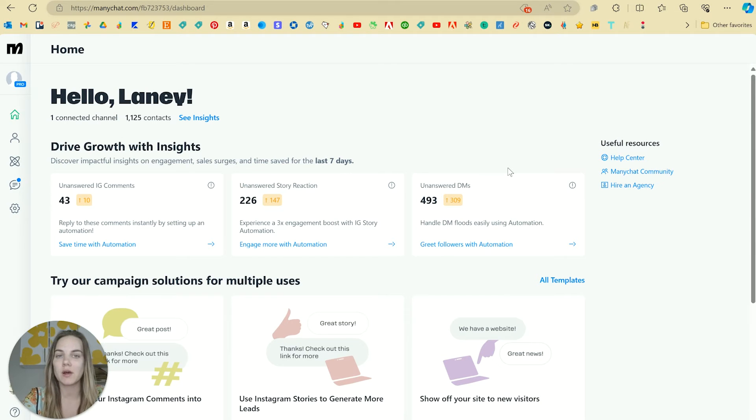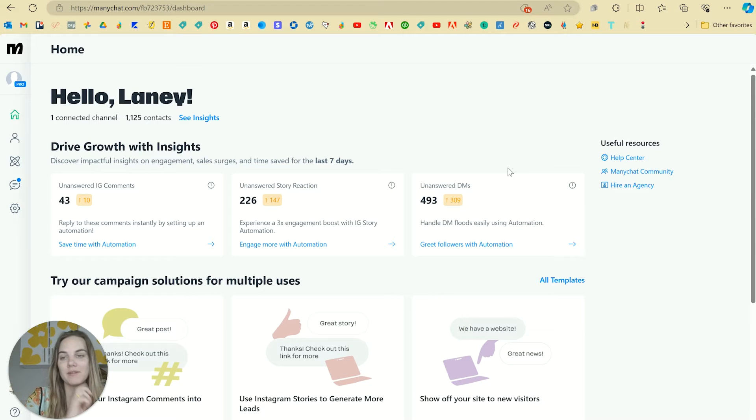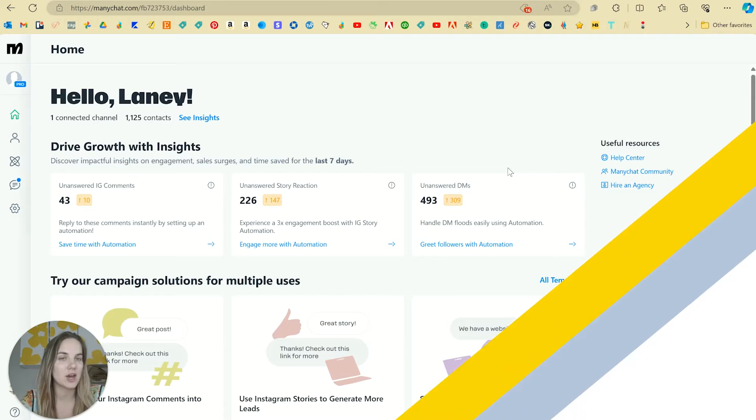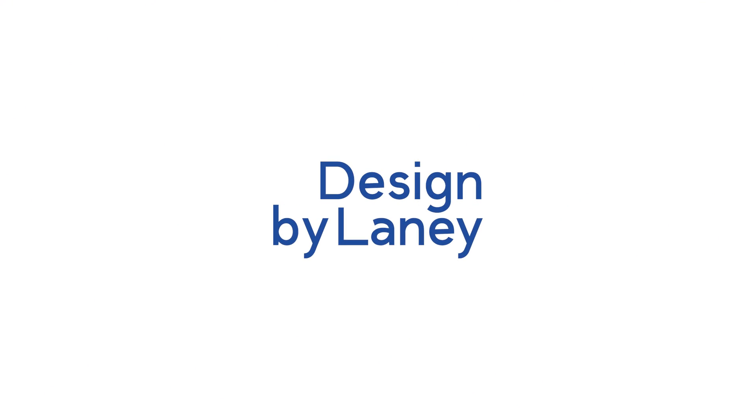I'm going to show you how I set up comment automations for Instagram via ManyChat. So let's dive in.